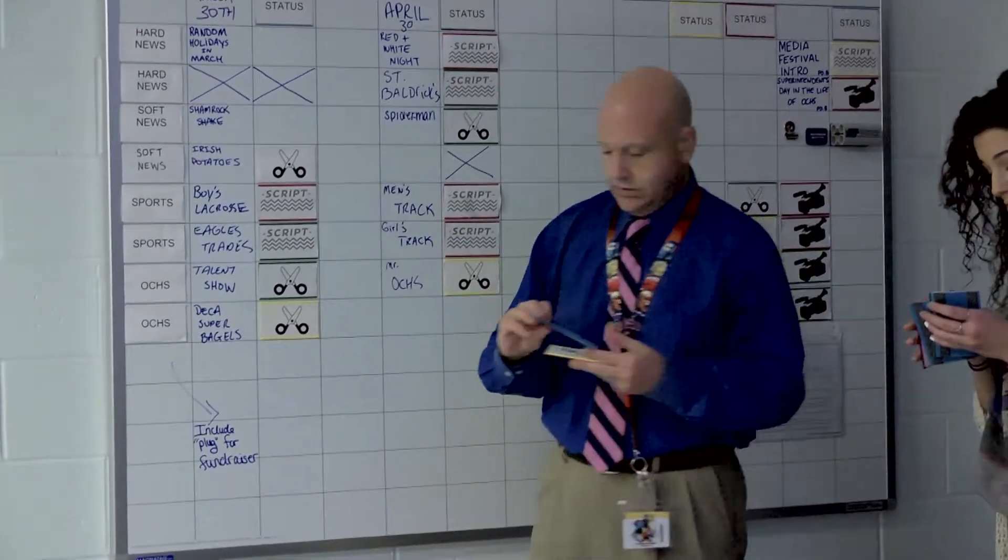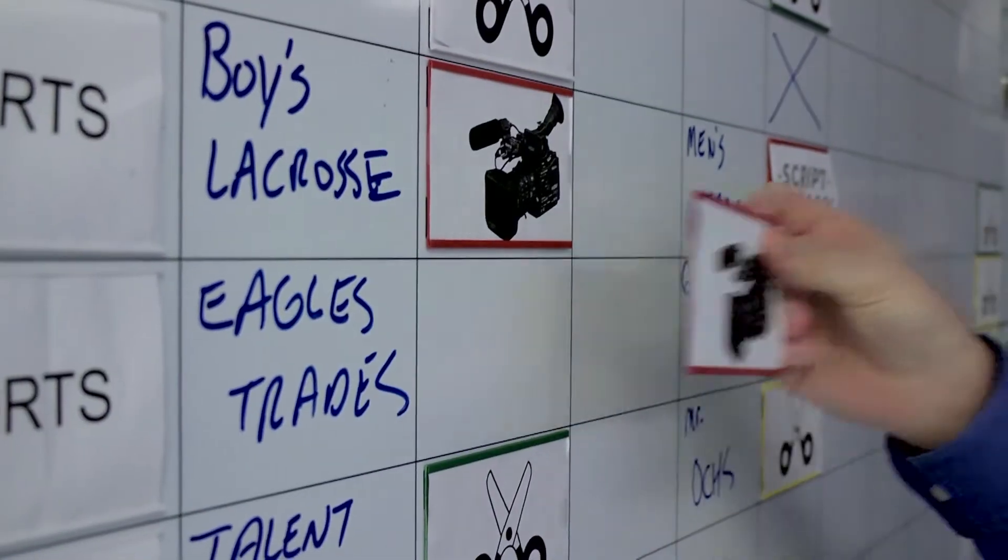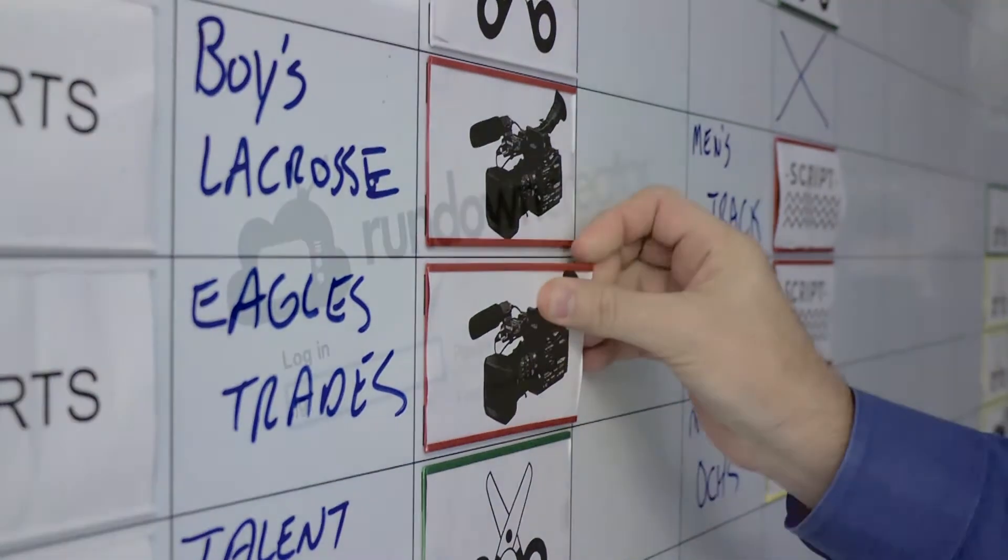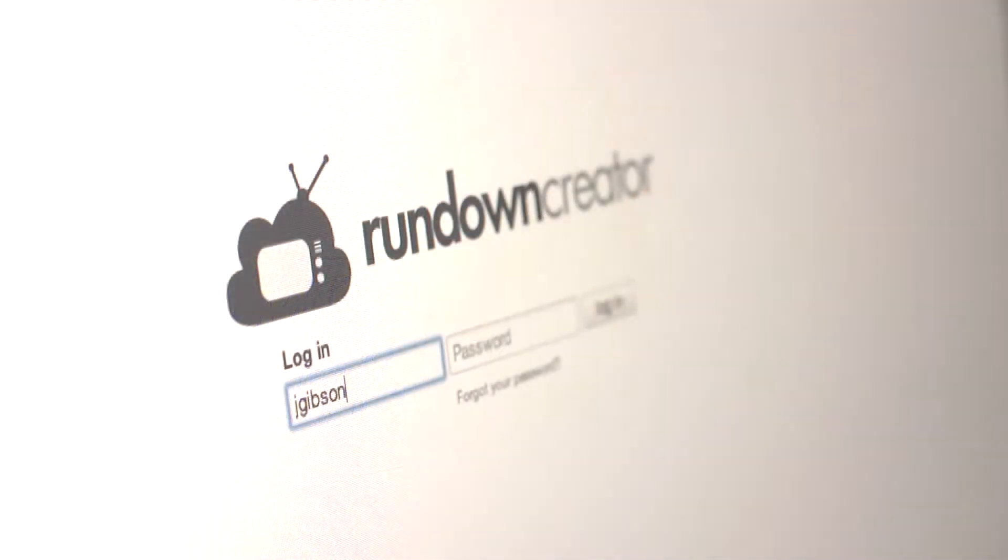During production, the status of those stories gets updated and producers like myself log into a product called Rundown Creator.